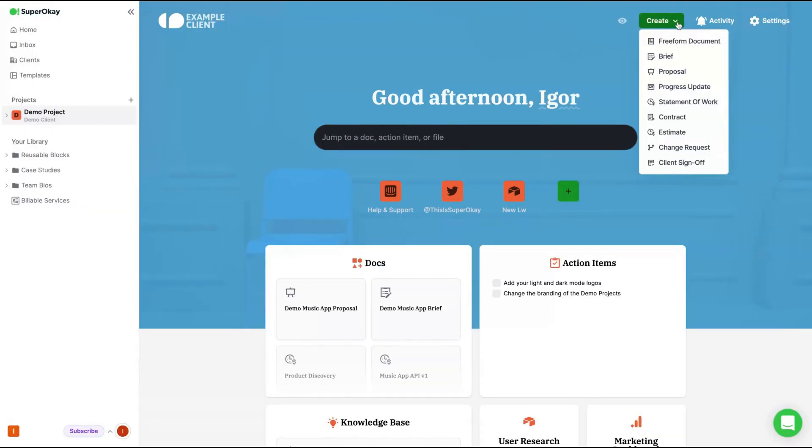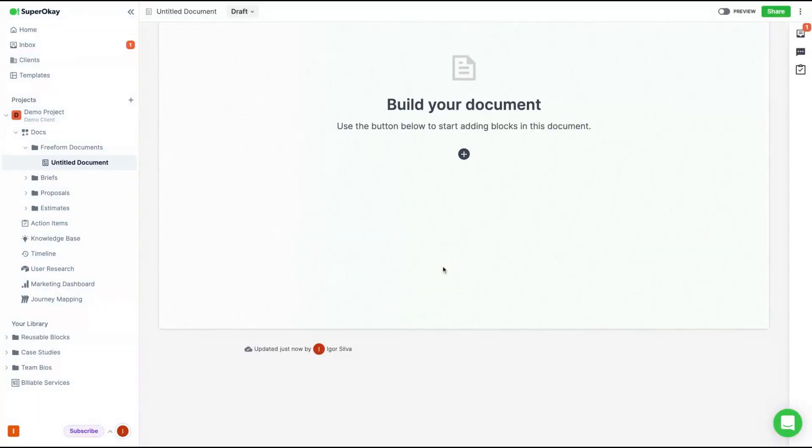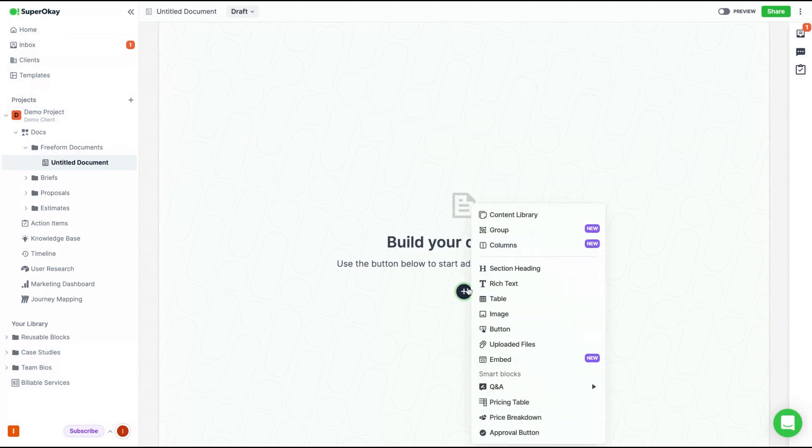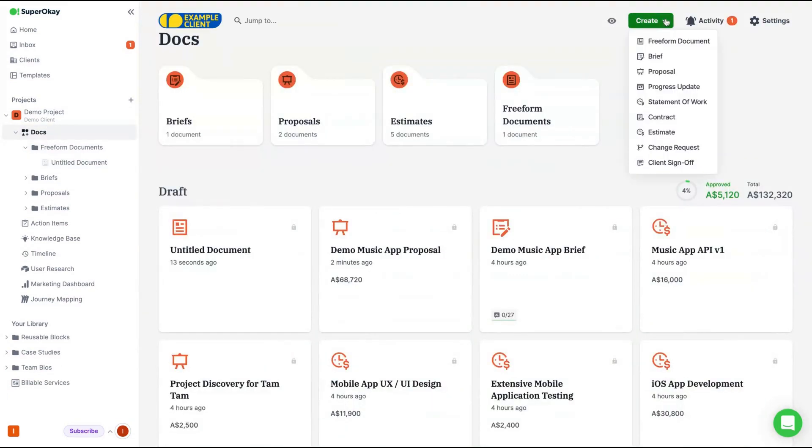Going back to the project, you can see here the options that you have. So for instance, for documents, you can create a new document. And you're building from scratch, clicking on the plus button. As I said, everything's about the plus button here. And you can add a new document to your client. You can add briefs, proposals, progress updates, statement of work, contract, estimate, change request, client sign off.